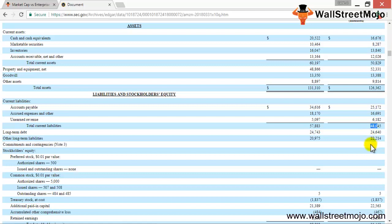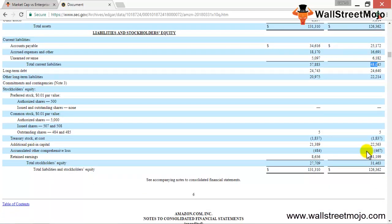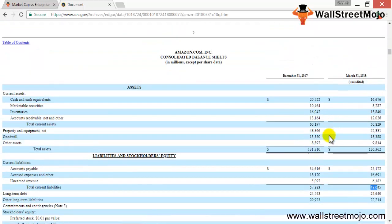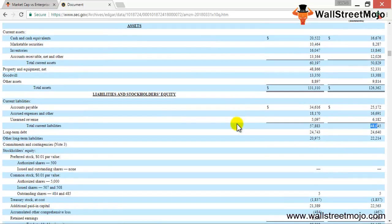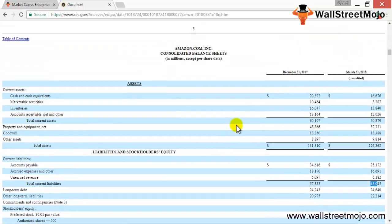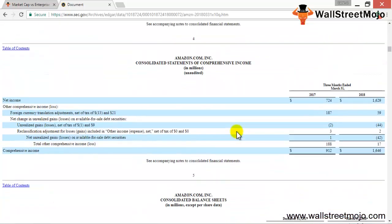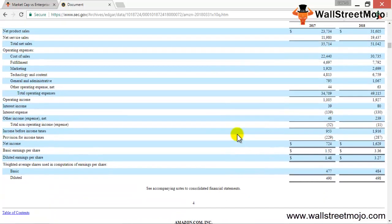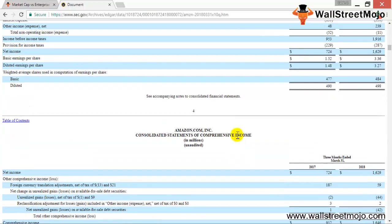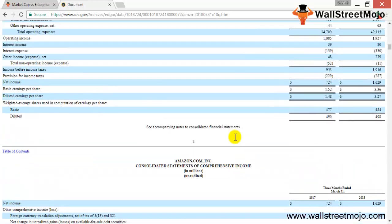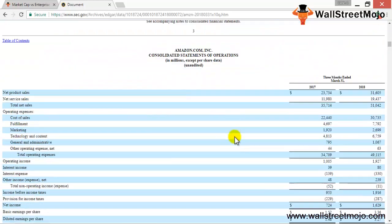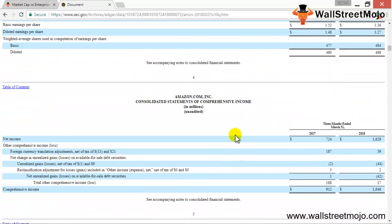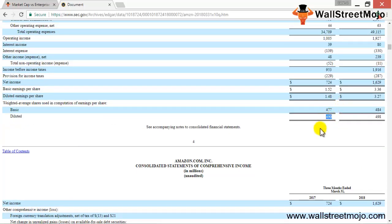The overall debt — short-term and long-term combined — is somewhere in the range of about 100 billion dollars. Subtracting 16 billion dollars in cash gives you the net debt. To that we add the equity value, which is the market cap calculated by multiplying the stock price times shares outstanding. The diluted shares outstanding figure here is 490 million shares.